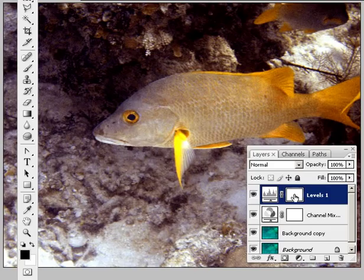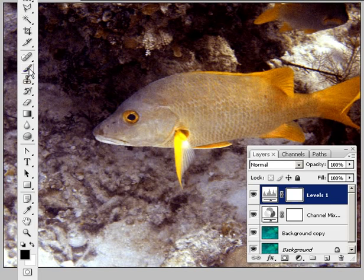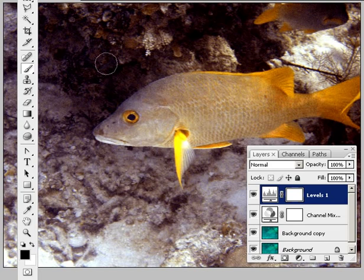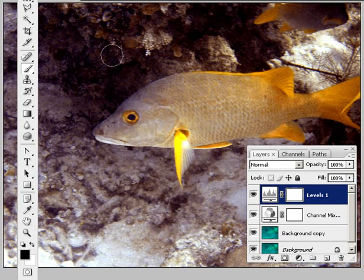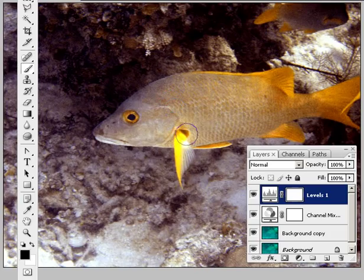I'm going to click on the square of the mask here, then get myself a brush tool. In the options bar at the top of the screen, make sure the mode is set to normal. Set yourself a soft-edged brush and set the opacity to about 40%.